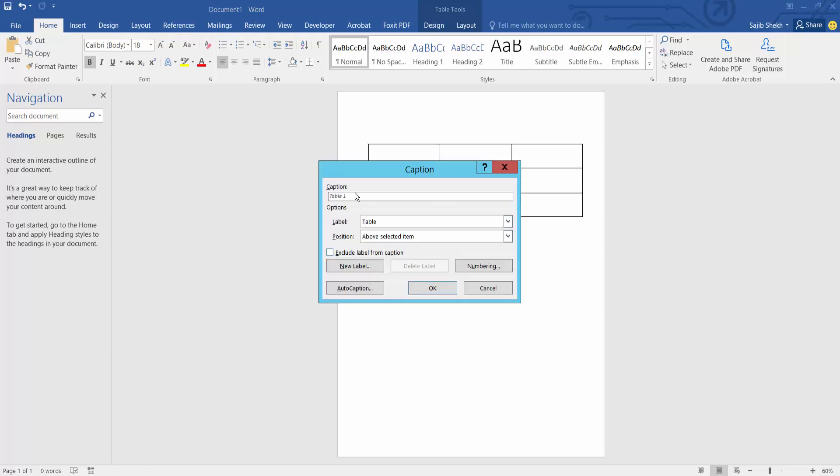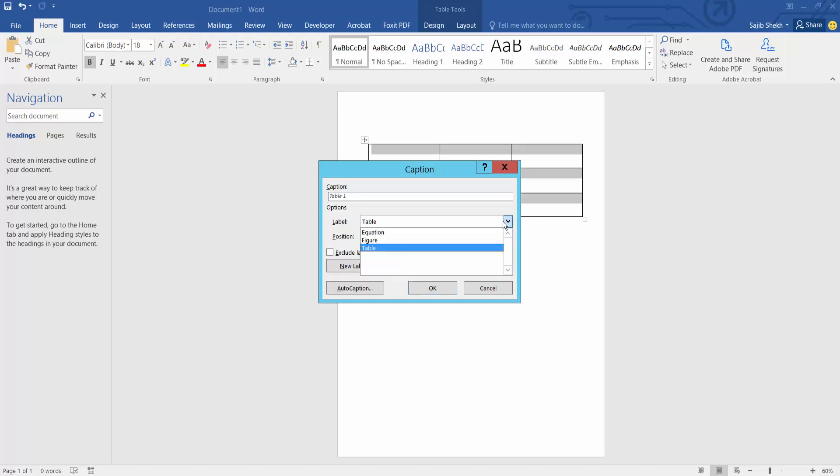Now select here the table label option. You can add figure, figure already showing. I will choose here table.